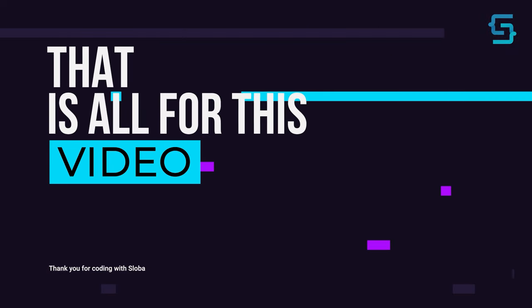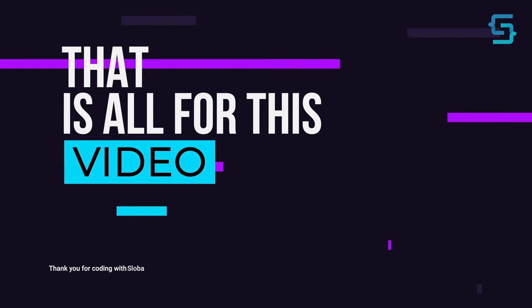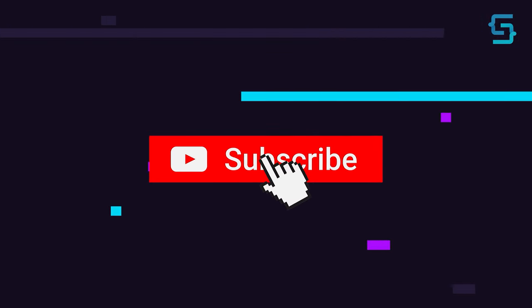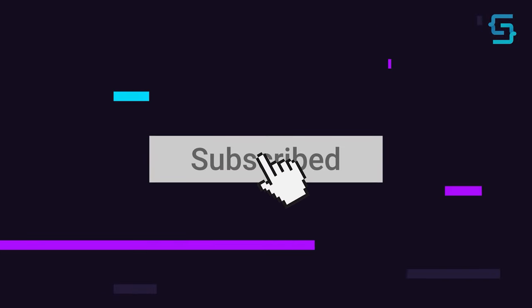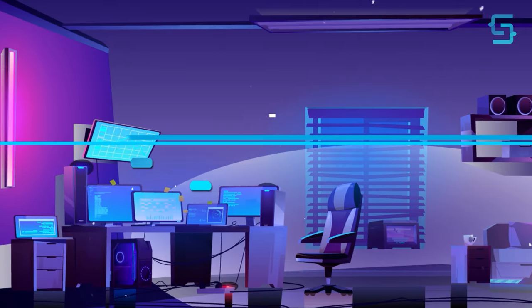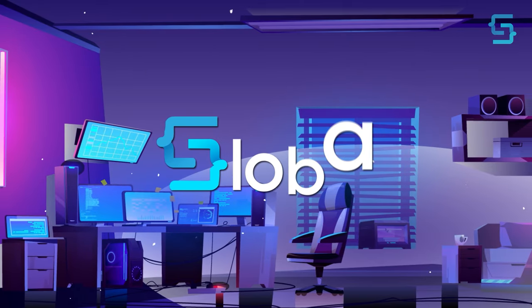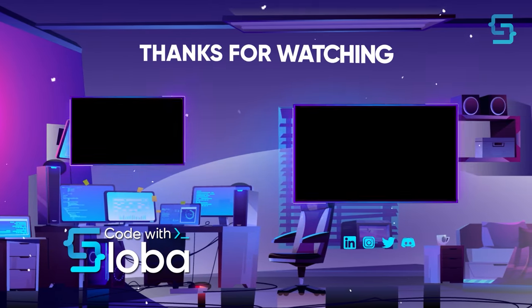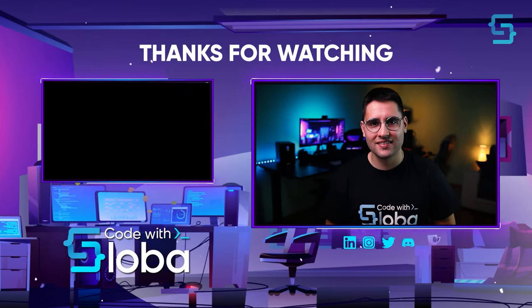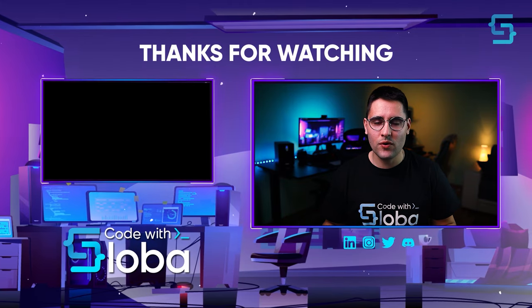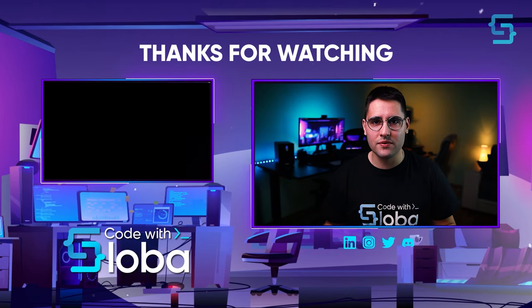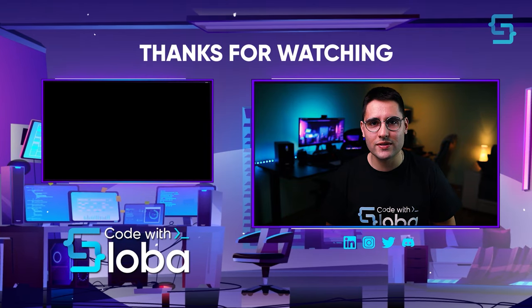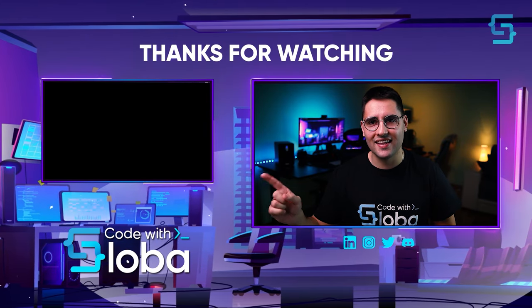Well, that's all for this video. Thanks for stopping by and don't forget to subscribe. Code with Sloba. Thank you for watching the entire video. To see more videos like this, click here.